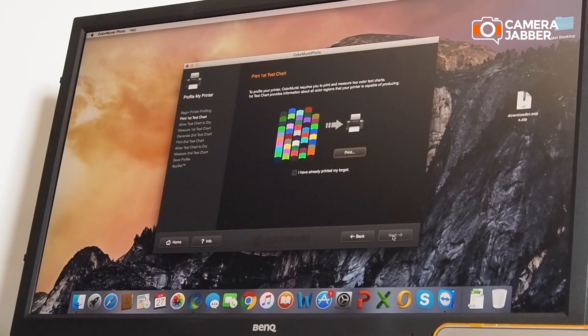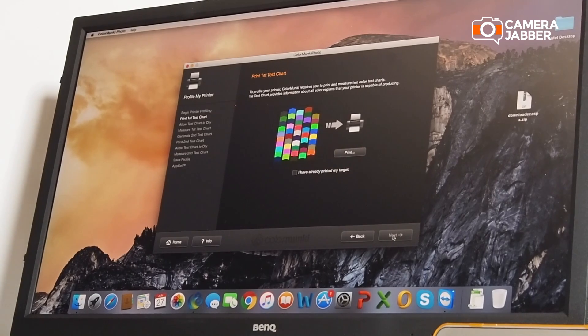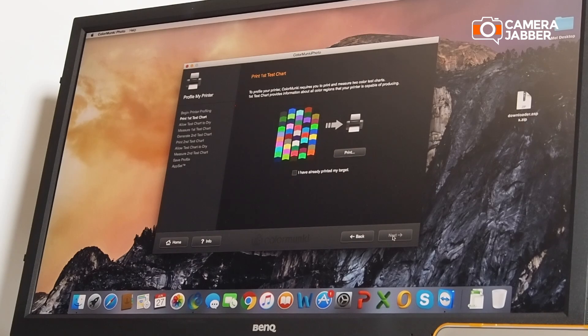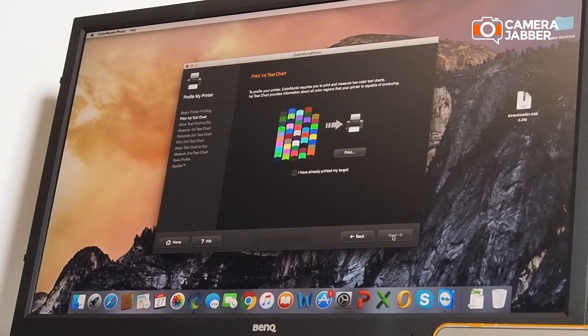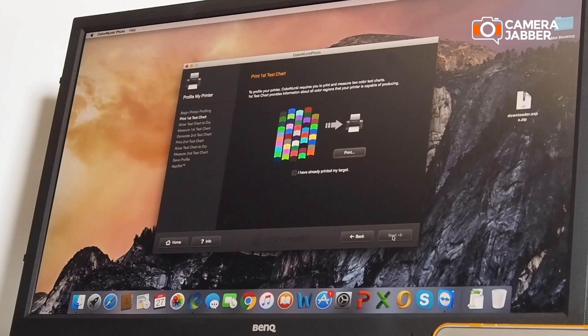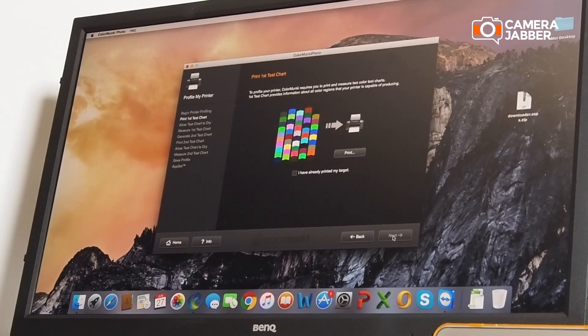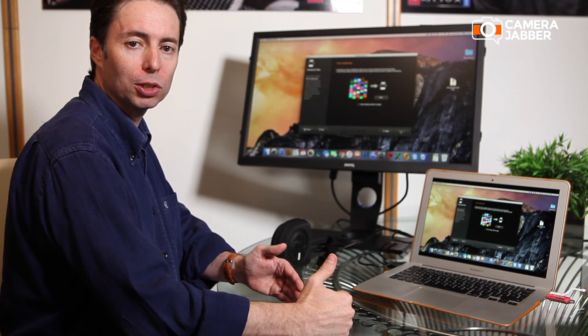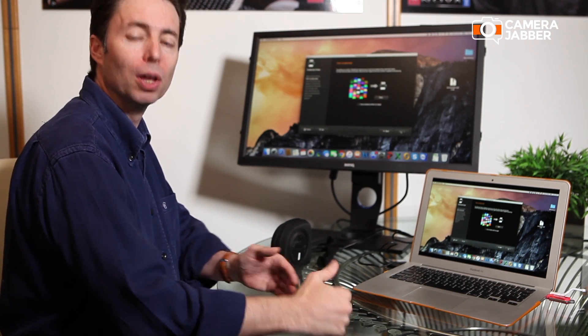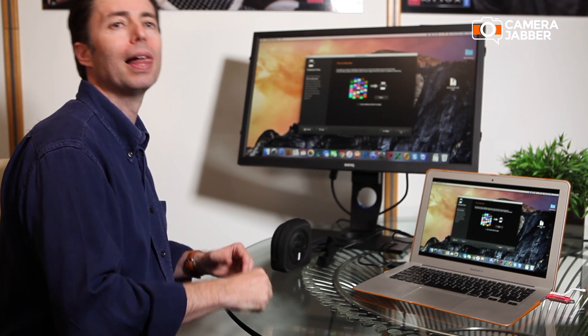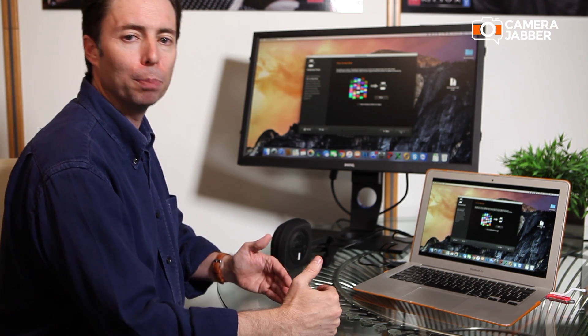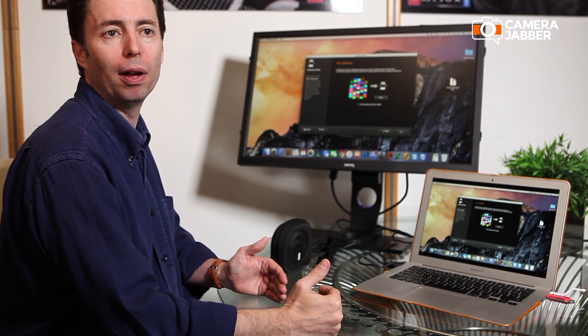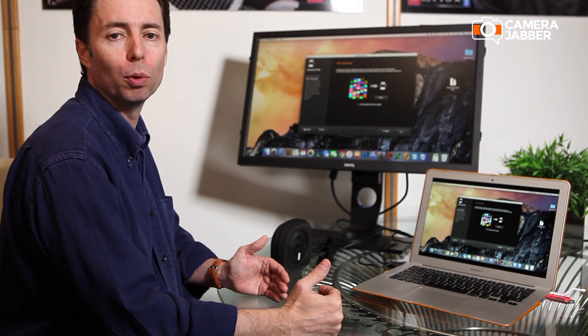Basically, the software will create a printout which you then scan with the Color Monkey photo. That then goes forward another step and creates another set of target colors, which you scan again. At that point you save the profile for your printer.